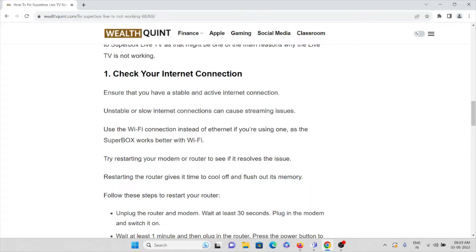So that the settings will be reset and probably then you can start using it. This is one of the simplest solutions you can do so that the problem will be fixed. That's the first method.